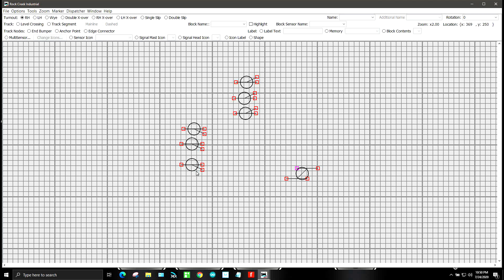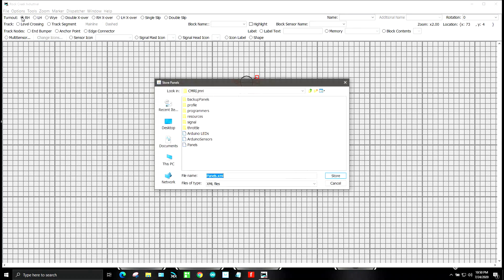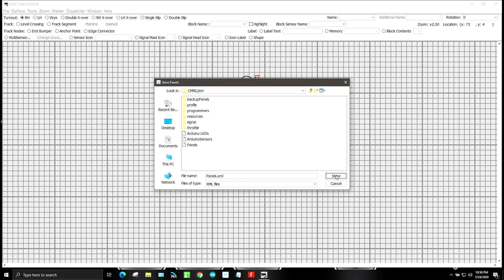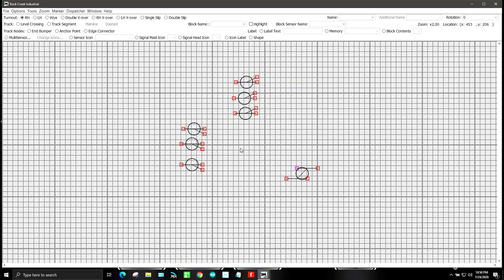Now that we have everything on there, what I'm going to do is store this. So we'll come over to file, store panels and all panels is already selected. So we'll click on store. We'll overwrite it and voila, that is saved right there.